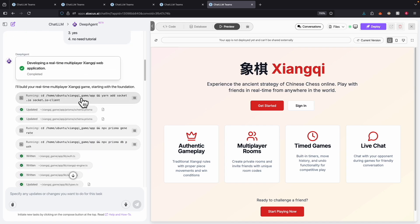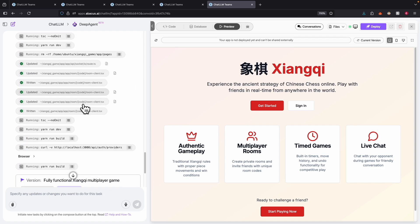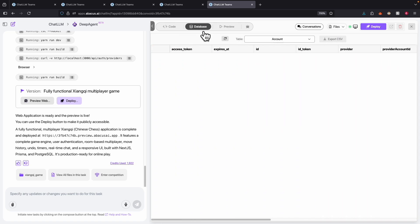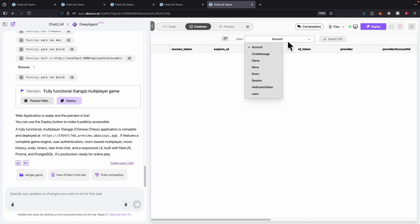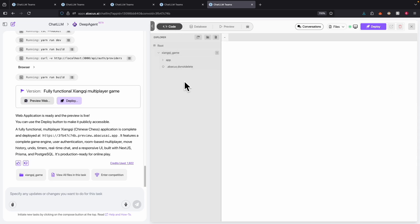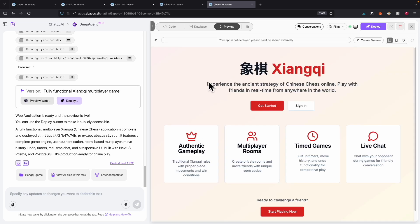Once I clarify the requirements, it starts to build a full application. After it's fully completed, we can see the application on the right. We can also preview the database — it creates multiple tables including games, moves, and different user types. We can also view the full code for the application, which contains both the front end and back end.